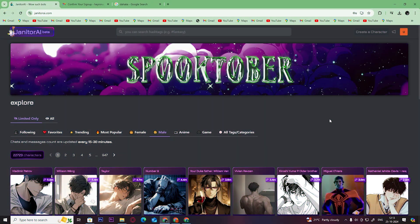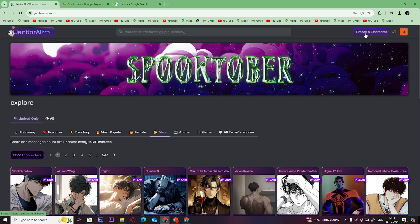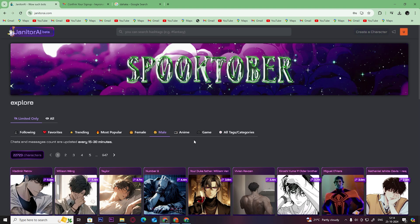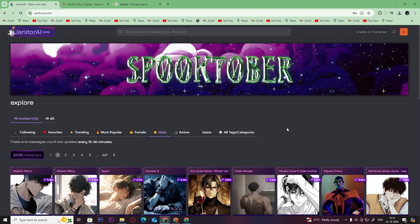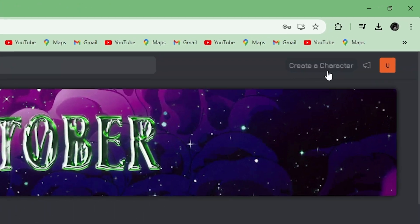Hey guys, welcome back to Easy Internet. In today's video we are going to look at how to create a character in Janitor AI. First, login or register to your Janitor AI account, then click on Create a Character.